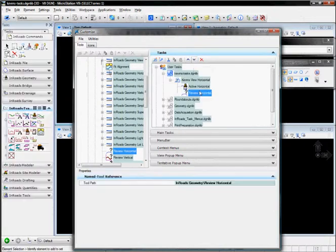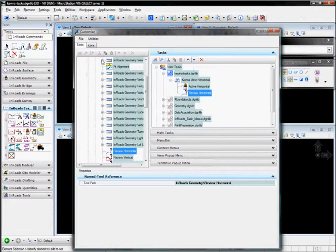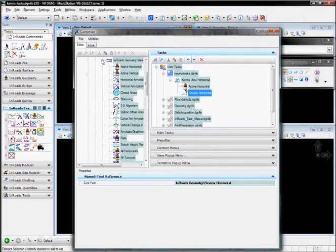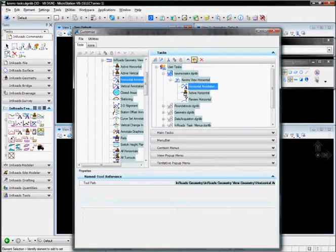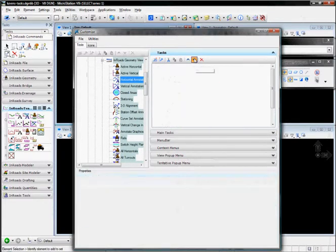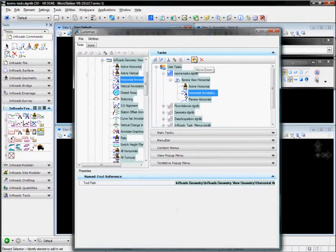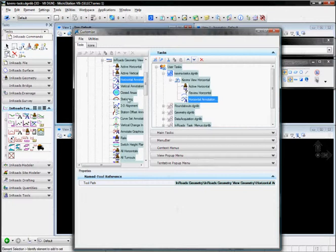After I do that, I'm going to want to annotate it, so I'll go back under Geometry View. I'm going to say Horizontal Annotation, and I'm going to want that down below those three. And then after I annotate it, I might want to view the stationing on it.